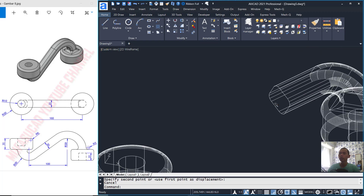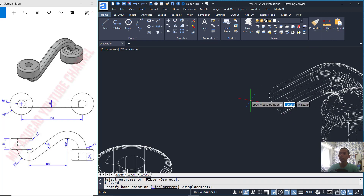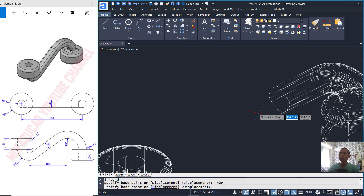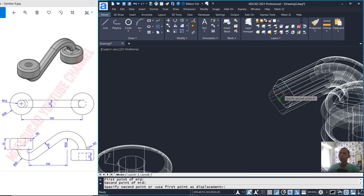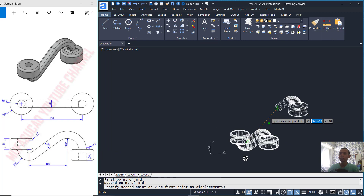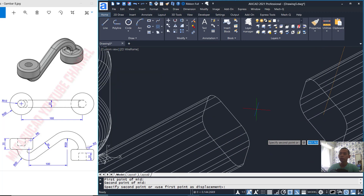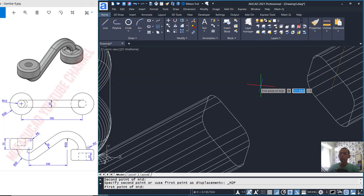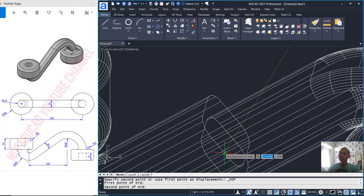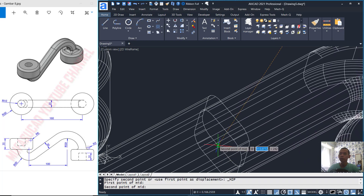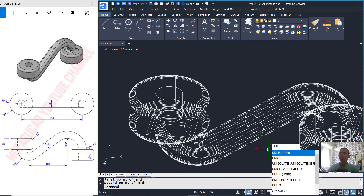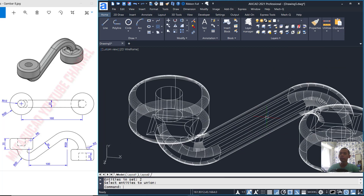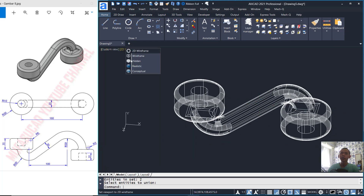Now we can use the Move tool to move this object using Mid Between Two Points — from middle point into middle point. We can set into Mid Between Two Points again from middle point into middle point. Then use the Union command to combine these two objects.